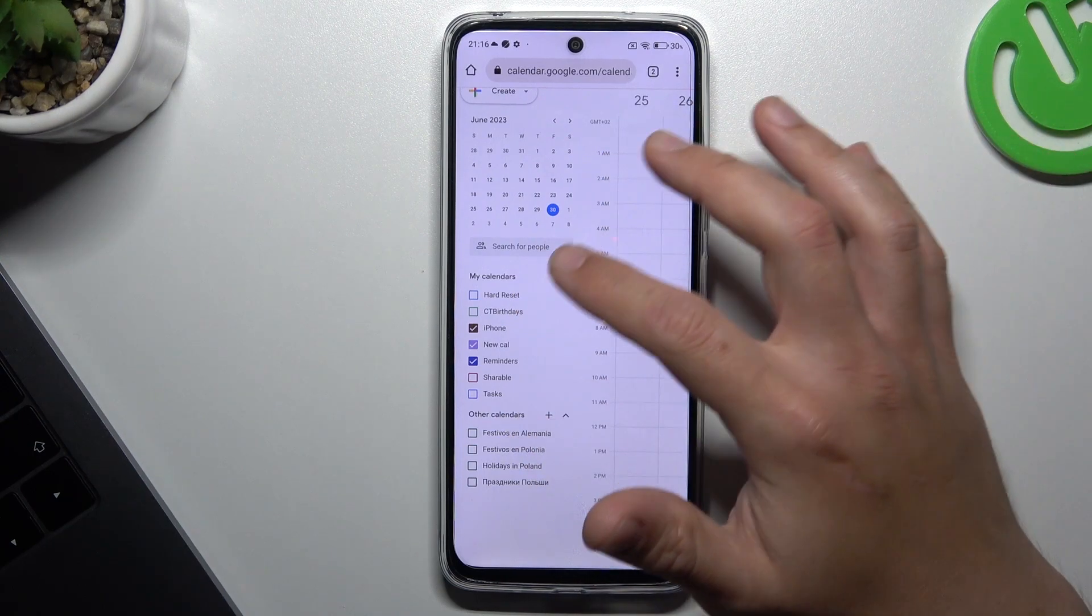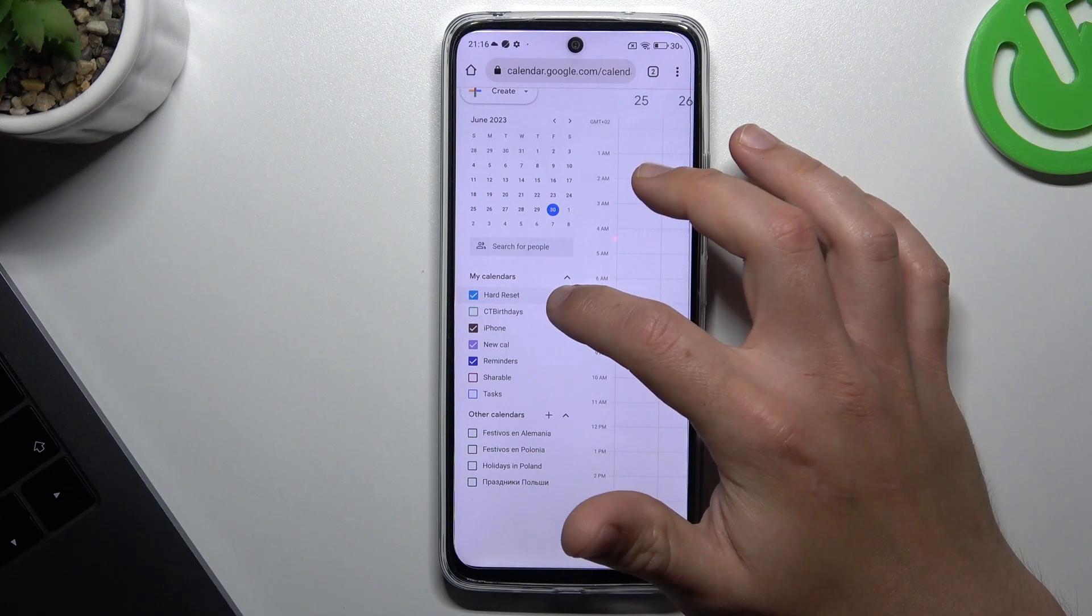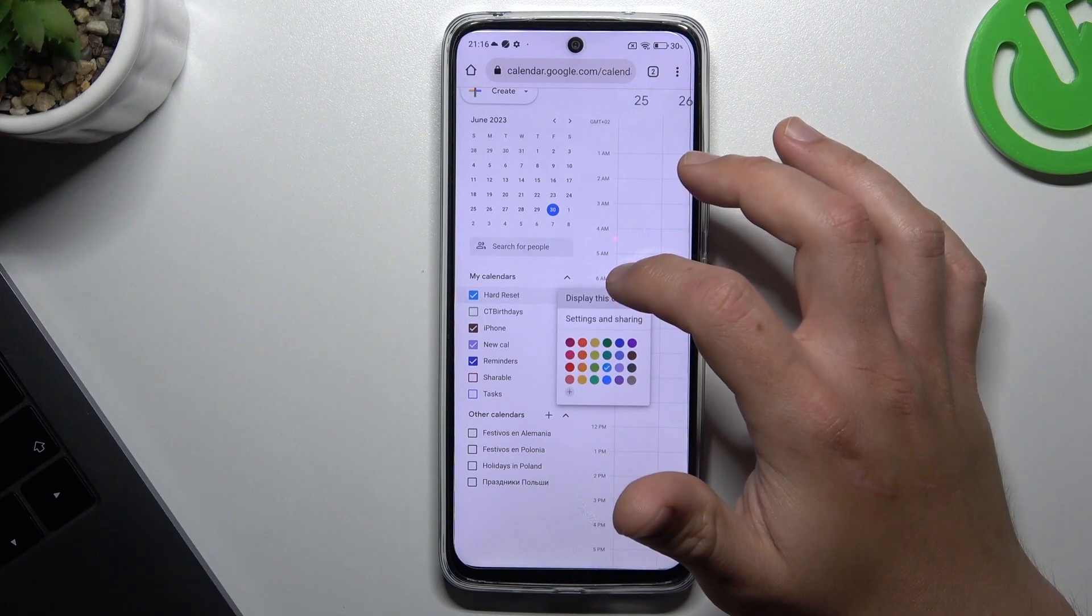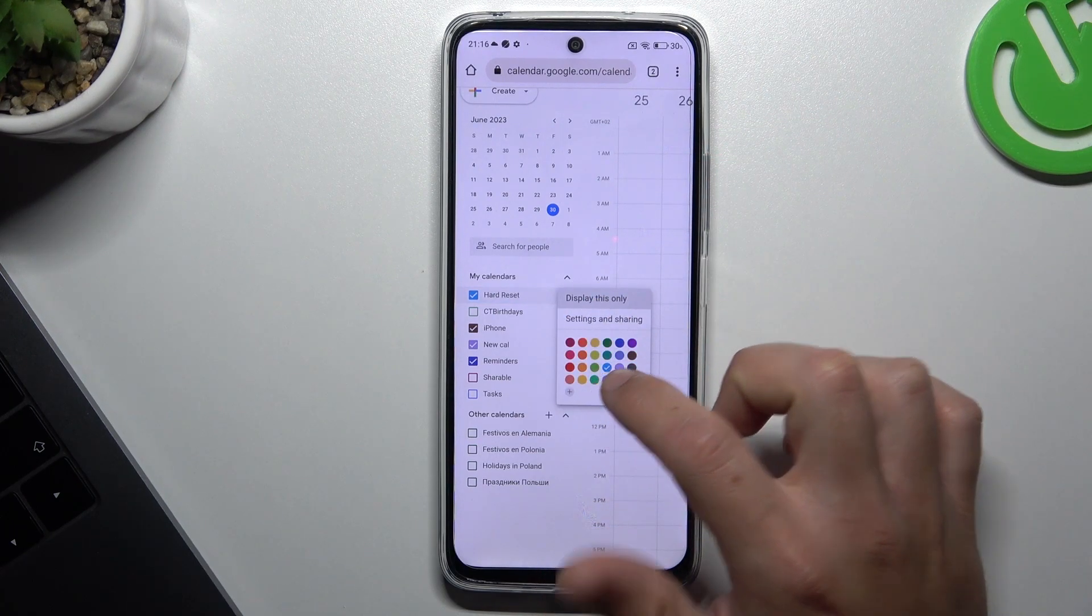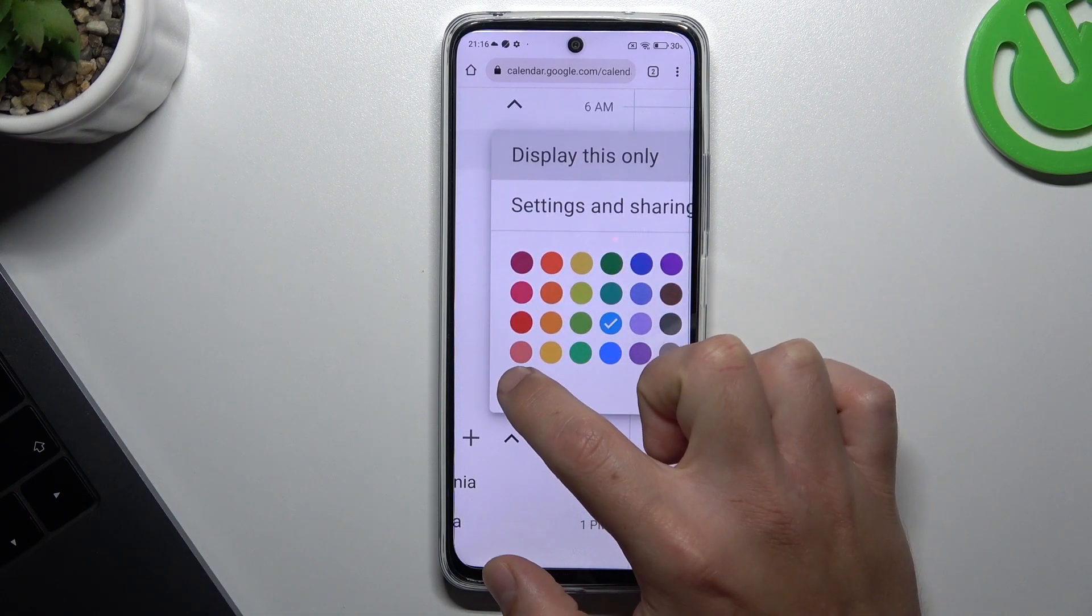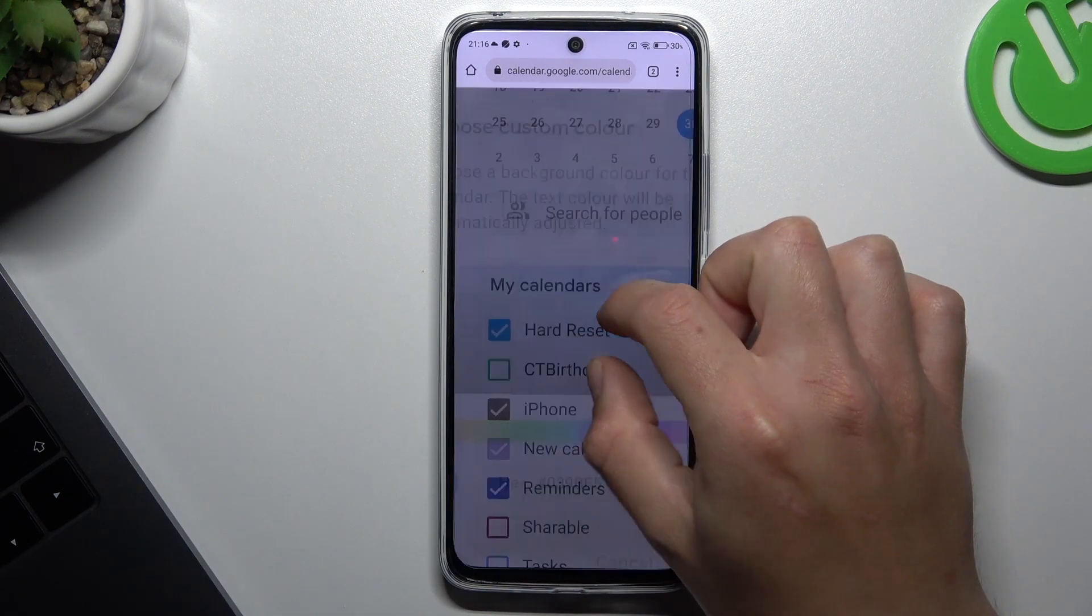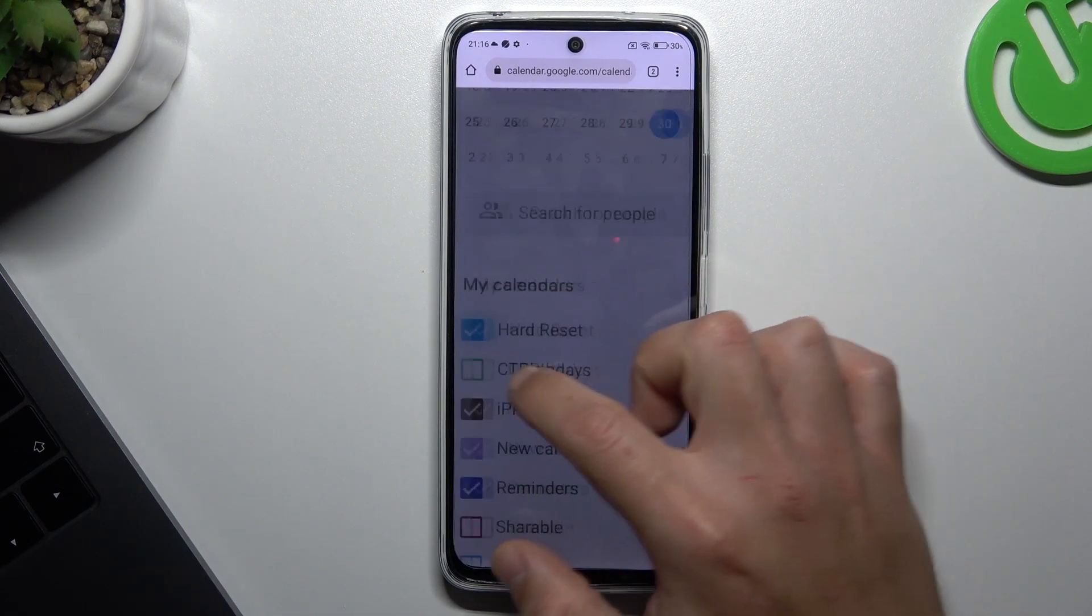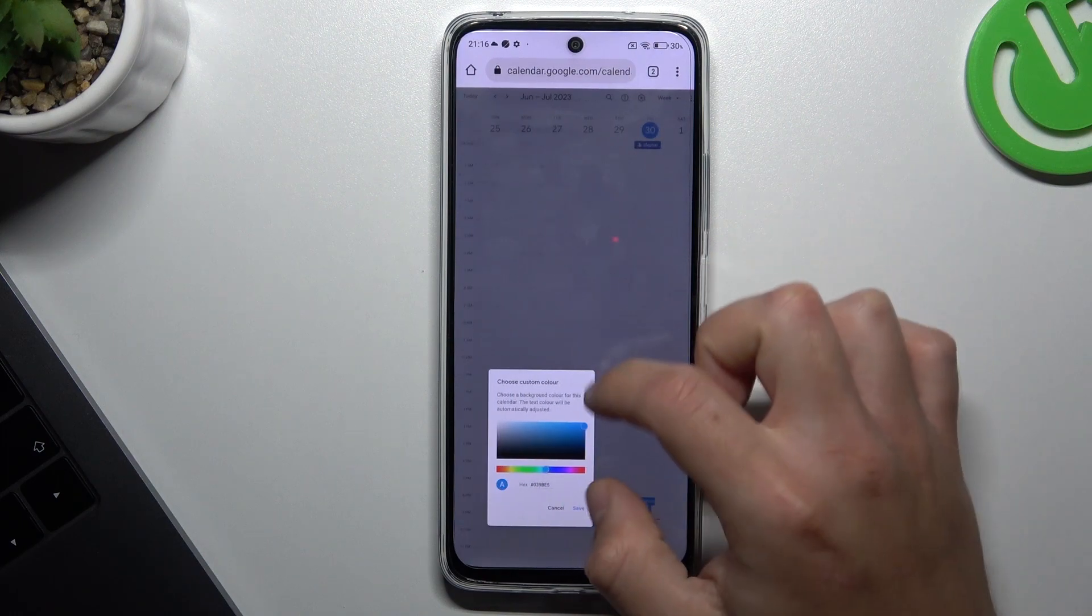Now if you want to change the color, click on any calendar that you want to change and tap on the three-dot icon. We have basic colors, but there's a small plus. Just tap on it and you can add more colors to your Google calendars.